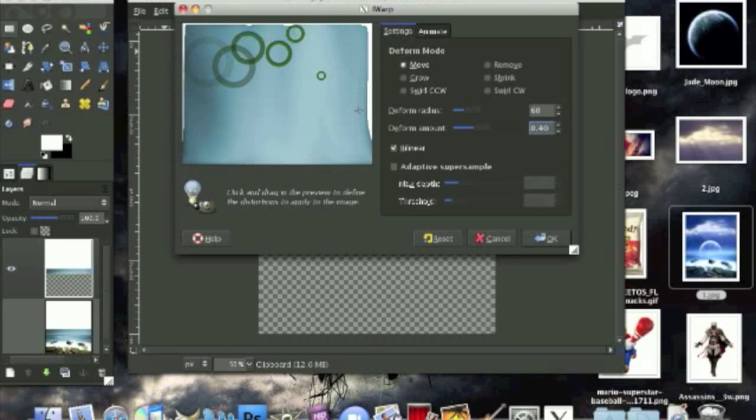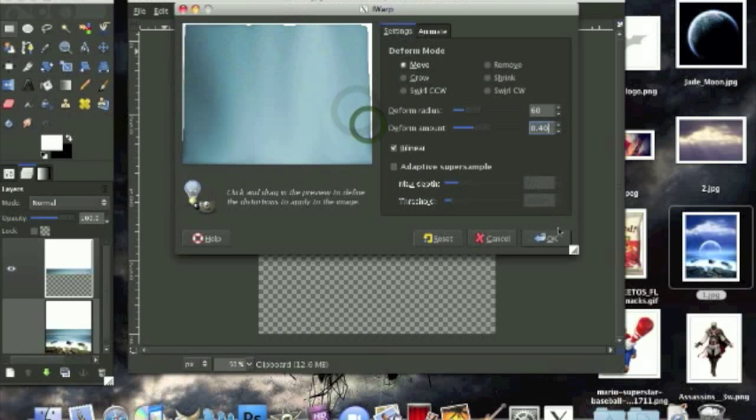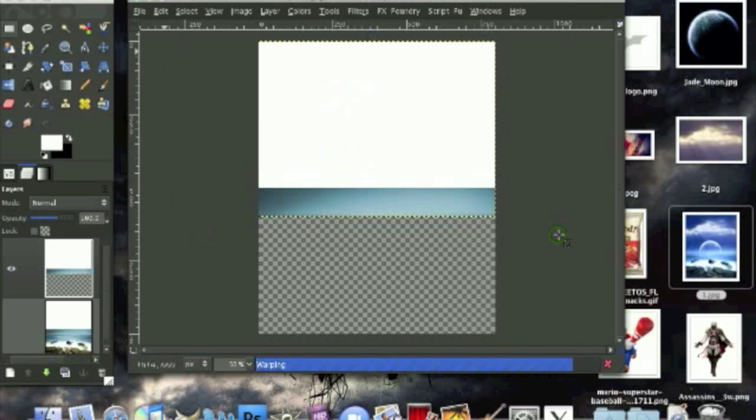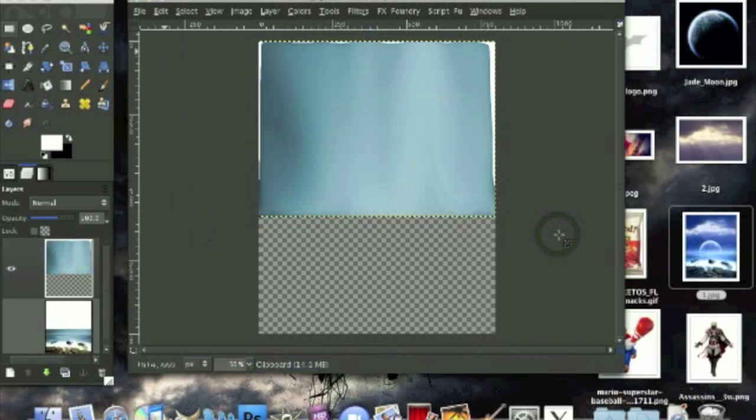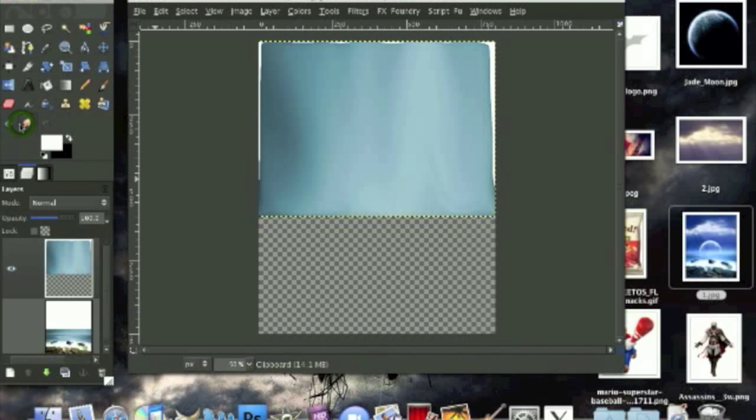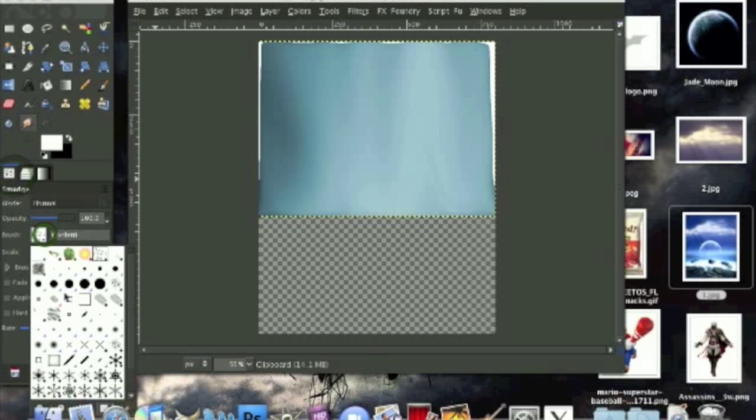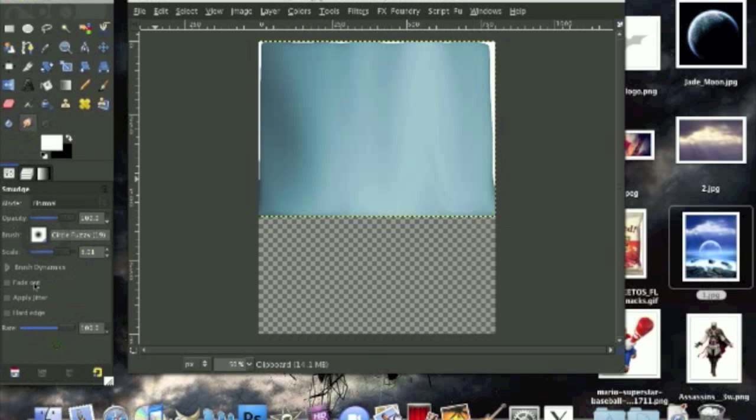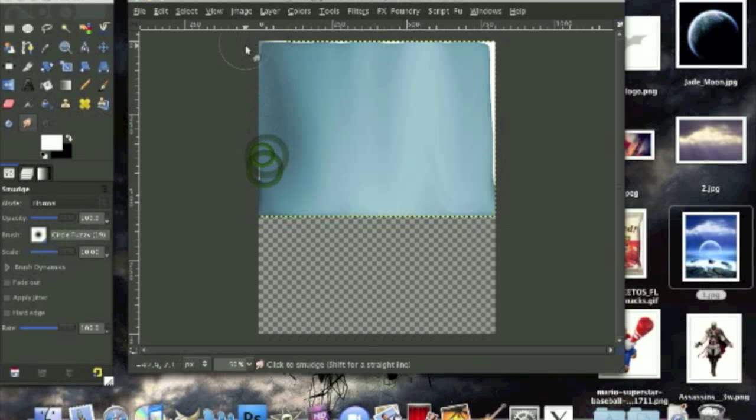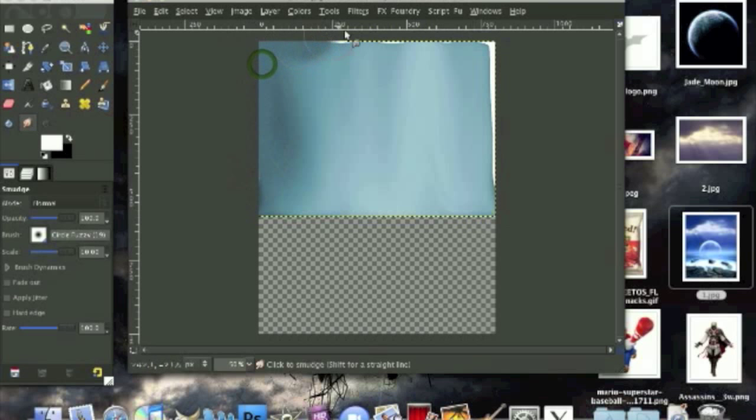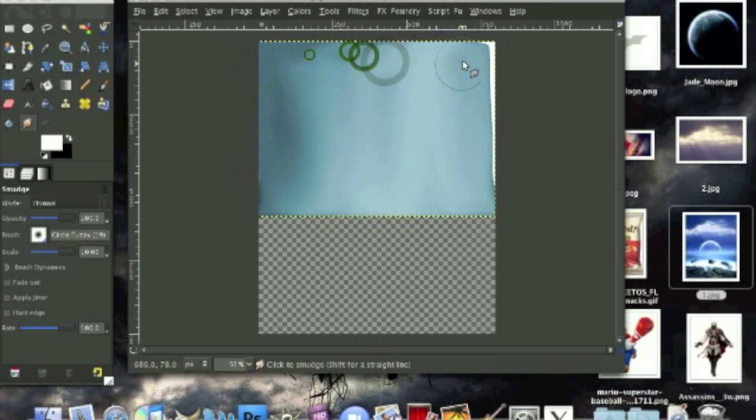This should be good. Press ok and we should have this. Now grab your smudge tool and the brush I'll be using is the fuzzy circle fuzzy brush 19. We're going to tune this up and we're just going to smudge it around the edges and the corners like right here. This part needs to be lighter.